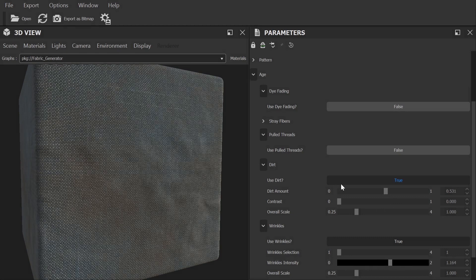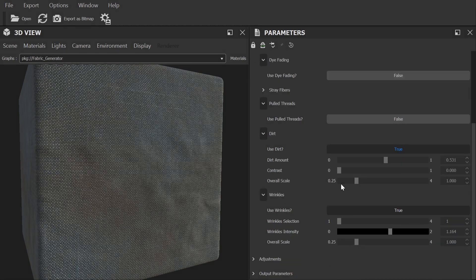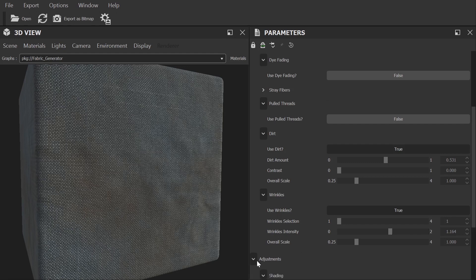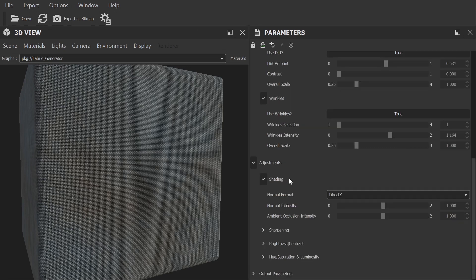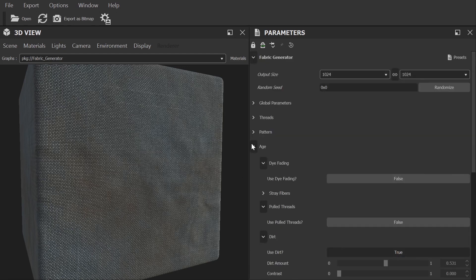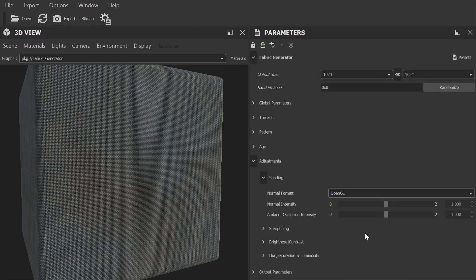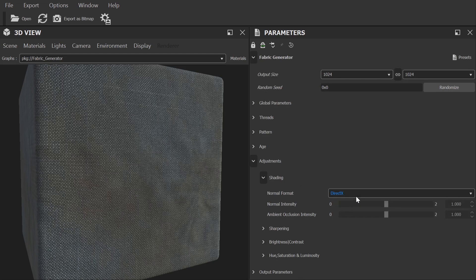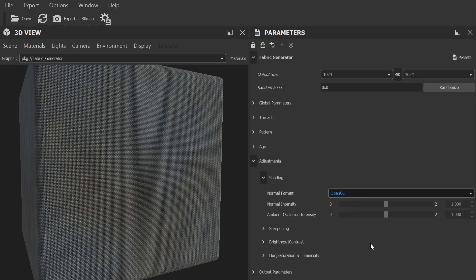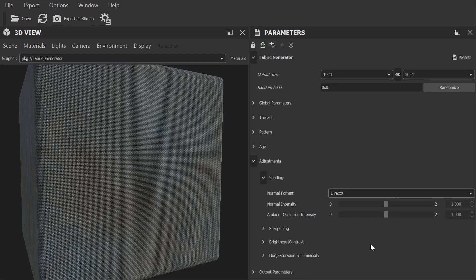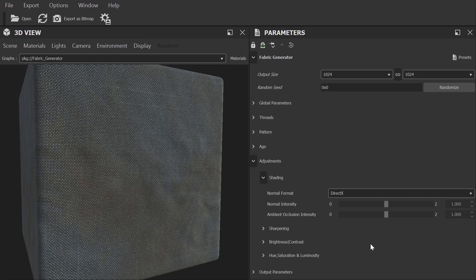Below that we have our normal adjustment category which is the same as in our previous generators where you can make some final adjustments to the maps. More importantly, it's here that you select your normal format which I'll cover in a moment. Now I'm going to quickly cover exporting so you can take your finished material and generate a PBR texture set to use in other applications. If you're using a plugin directly in your application rather than Substance Player, you can ignore this part.